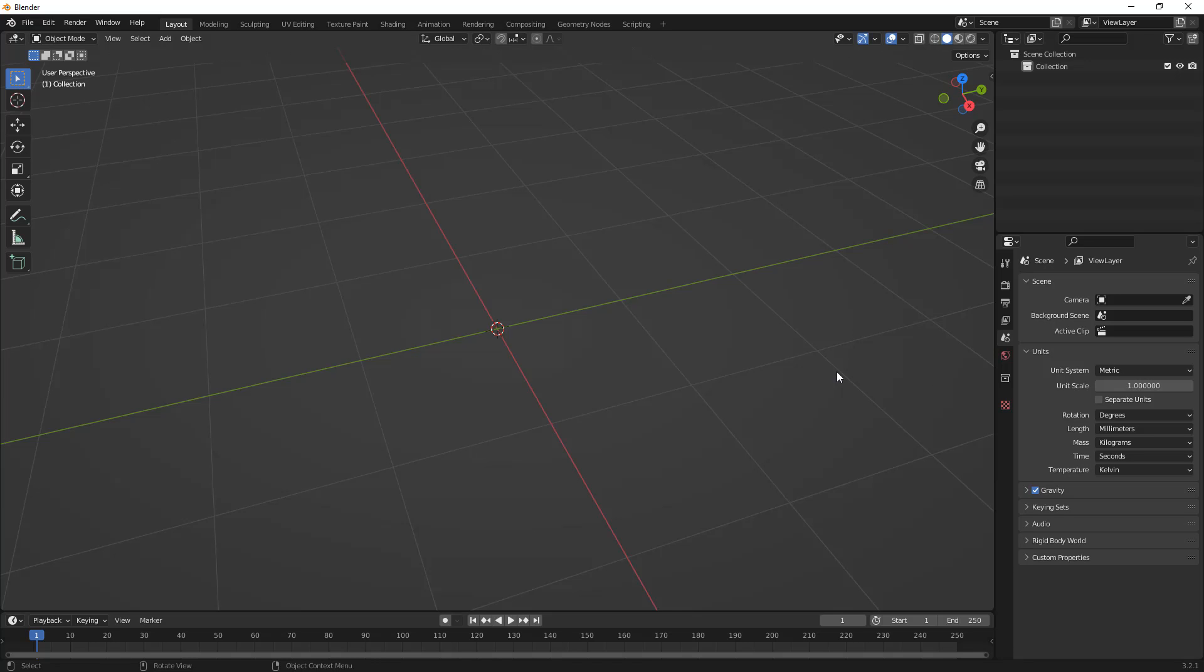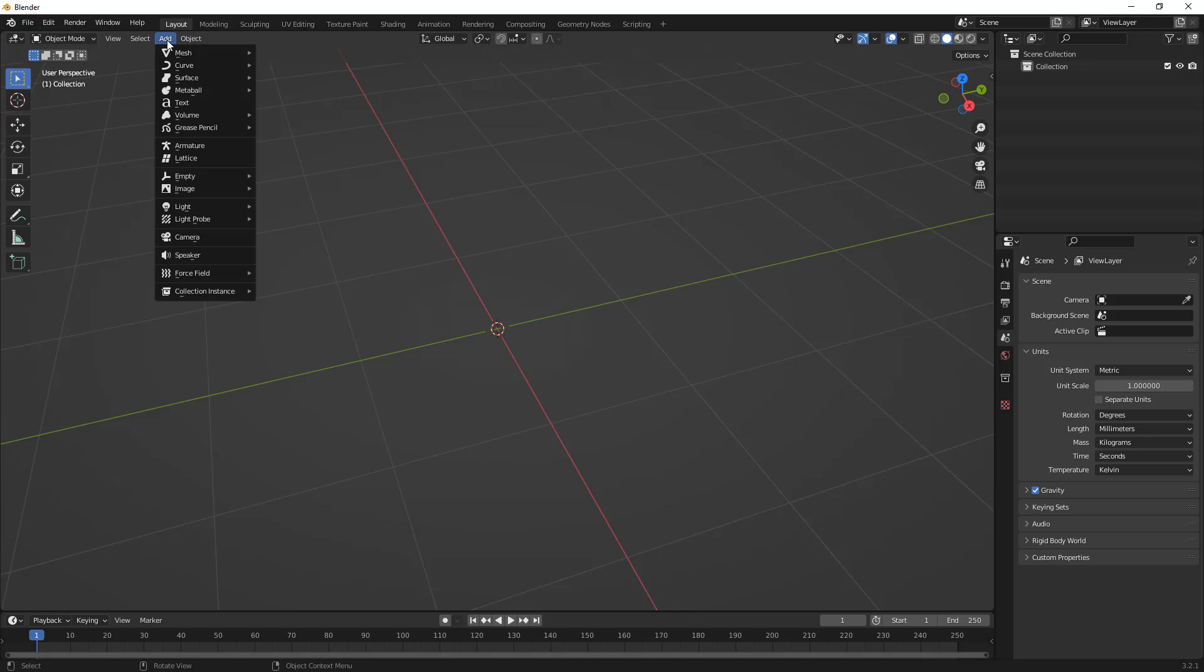Now, if you're in CAD, you would typically create sketches, then create your extrudes or your features. However, in a poly modeling program like Blender, especially when you're doing it without any add-ins, it's really not how it works. So, we need to get started adding mesh objects.